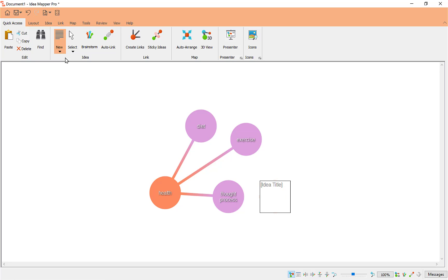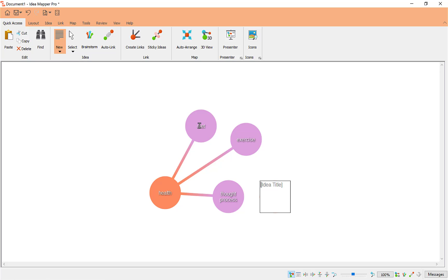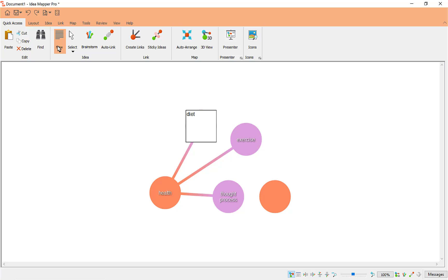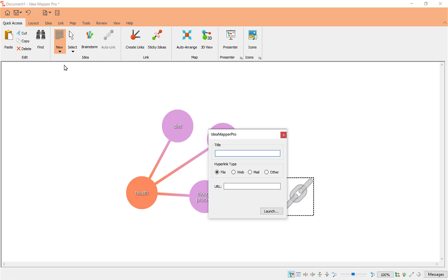When you do a text idea, it's exactly the same as adding ideas in the middle — clicking the Enter key gives you another idea to work off if you need it. But what I want to do here is click back on Diet, click New, and this time select Hyperlink.